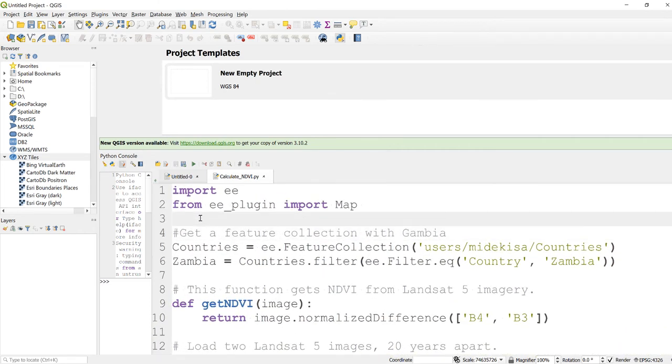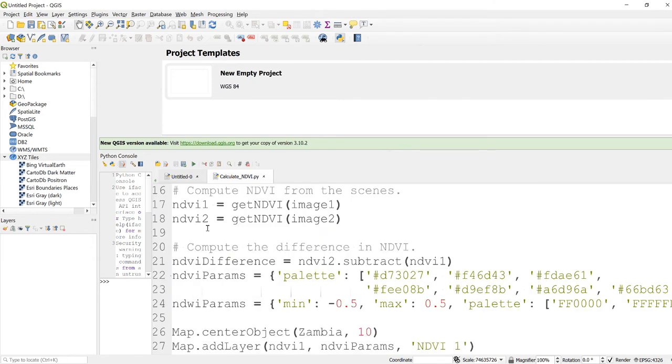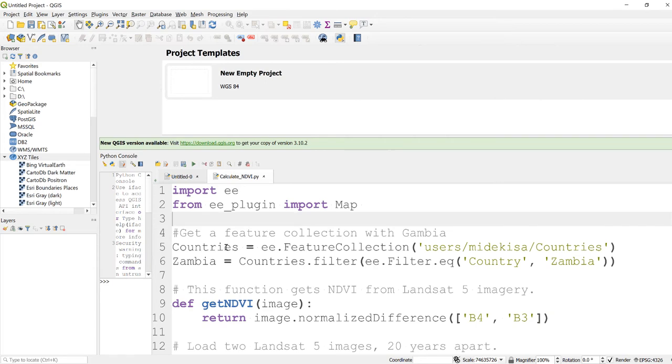All right, so in this script what we are going to do is use Python Earth Engine API and we'll try to load a Landsat 8 satellite image.